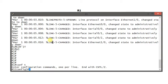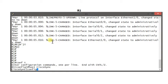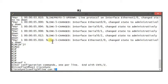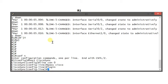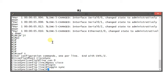I'm going to change the hostname. Line console zero, password Cisco, login, and I need logging synchronous. I'm going to configure line VTY 0 to 4 and put in my hostname.